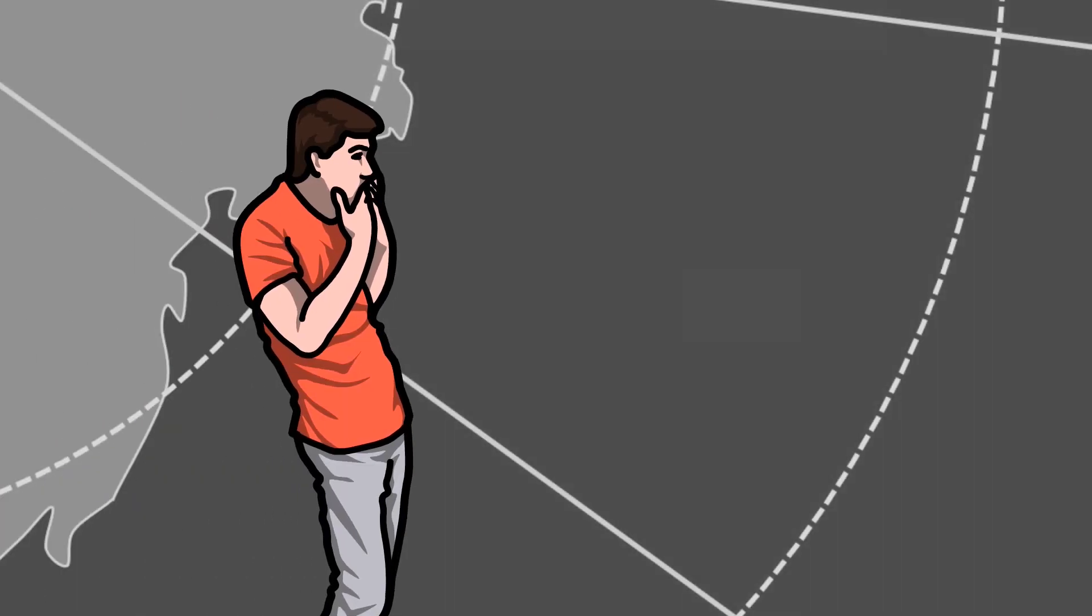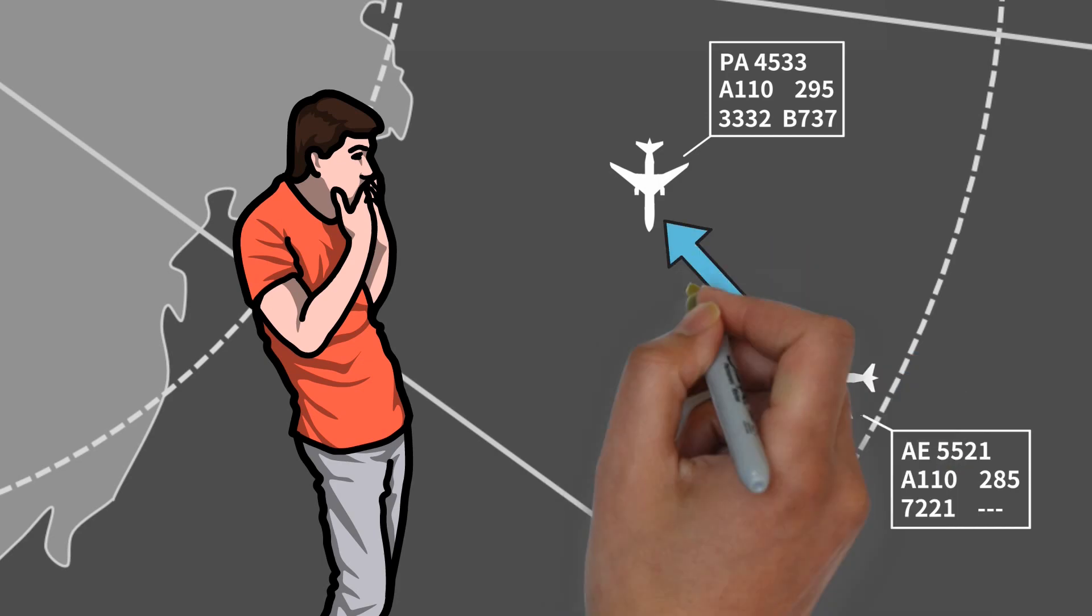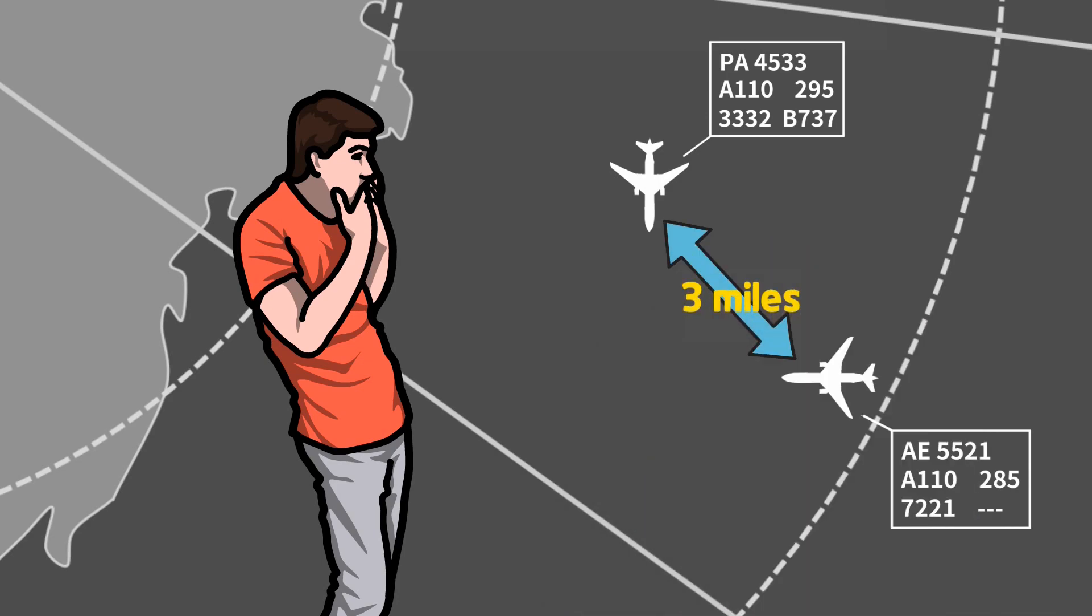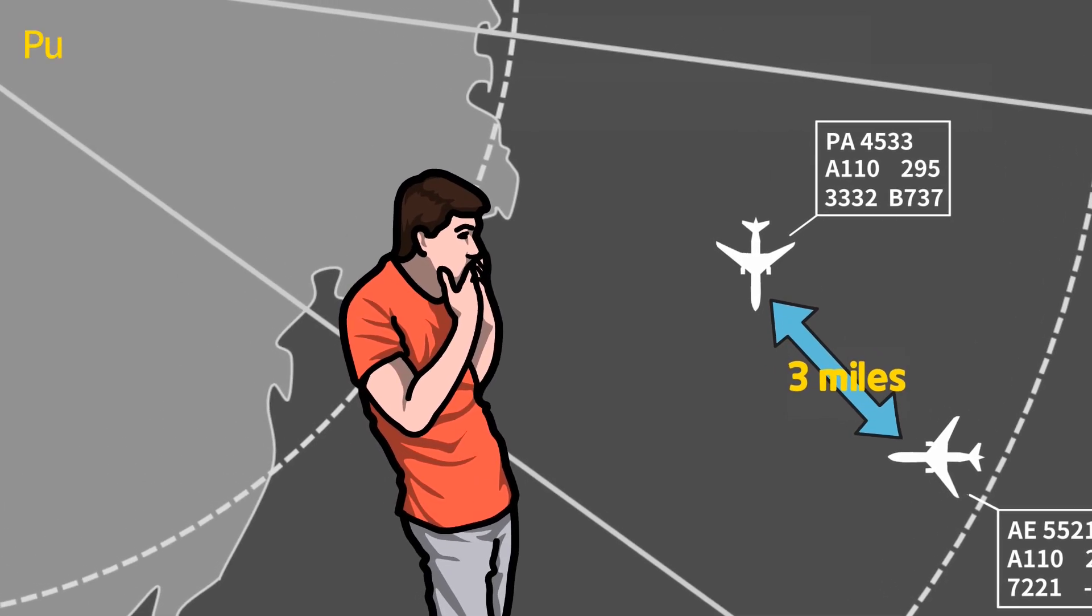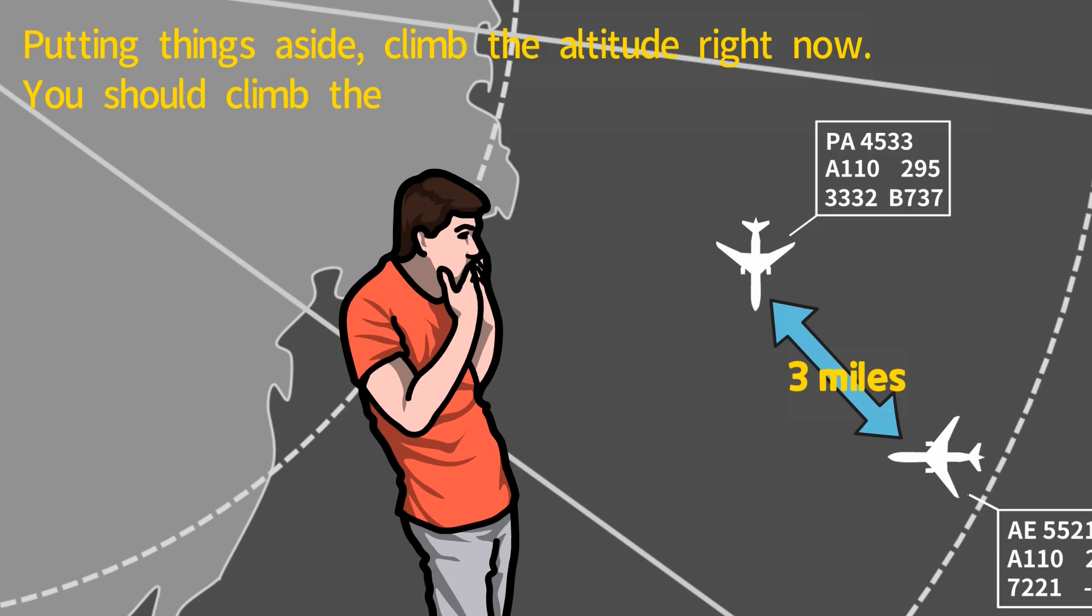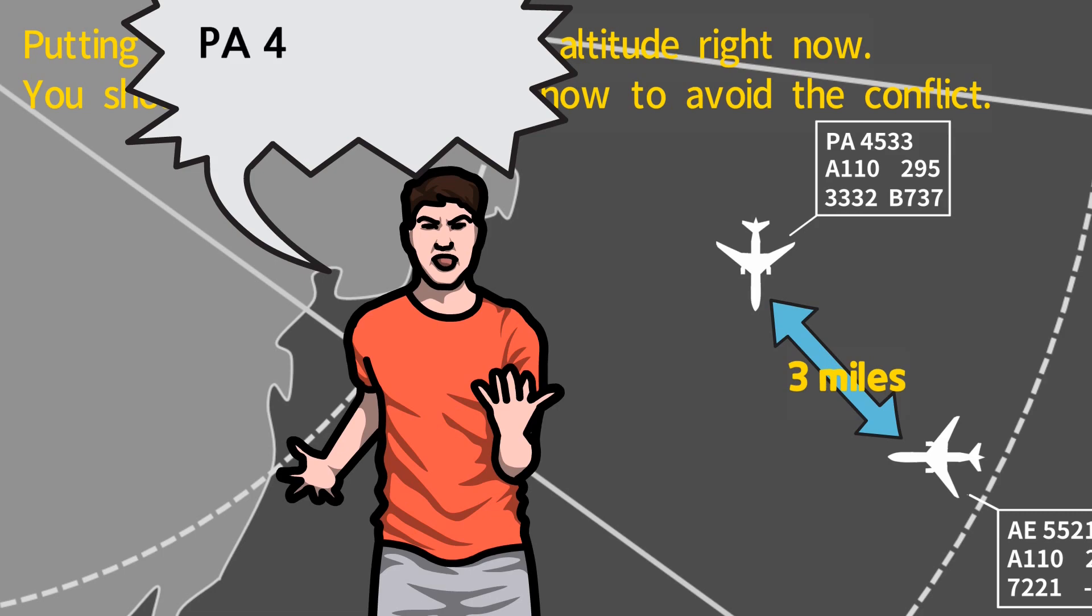This approach controller found out two aircraft are converging at the same altitude. The distance between the two aircraft is three miles. Then, the controller might want to say, putting things aside, climb the altitude right now. You should climb the altitude now to avoid the conflict. This can be instructed simply like this: climb immediately.